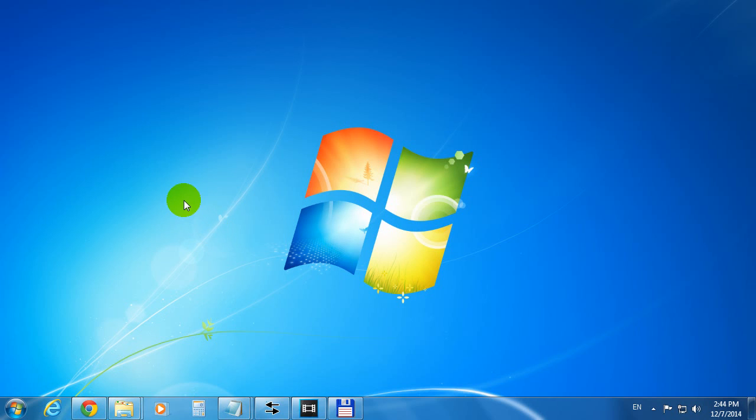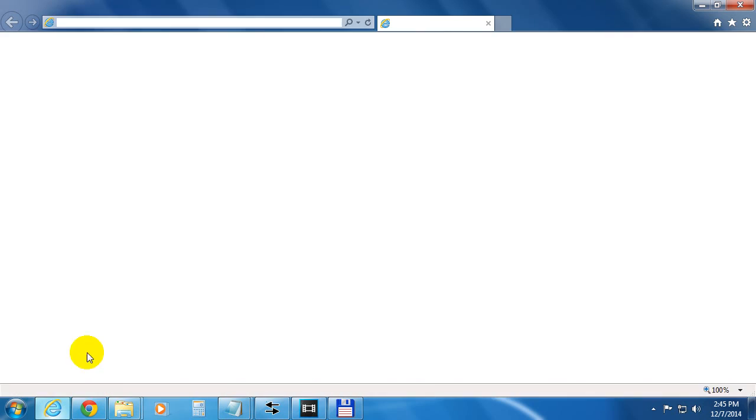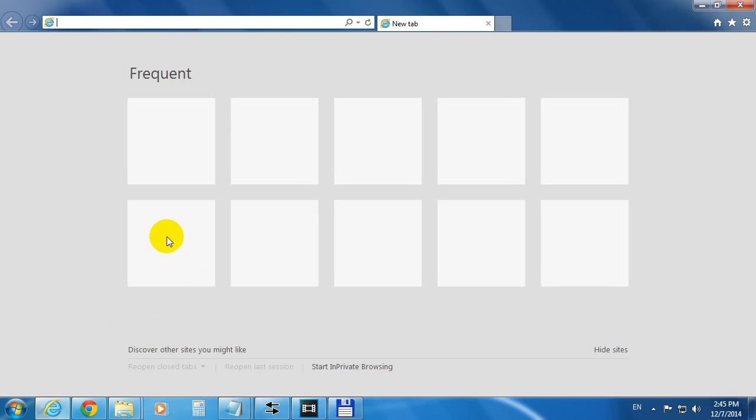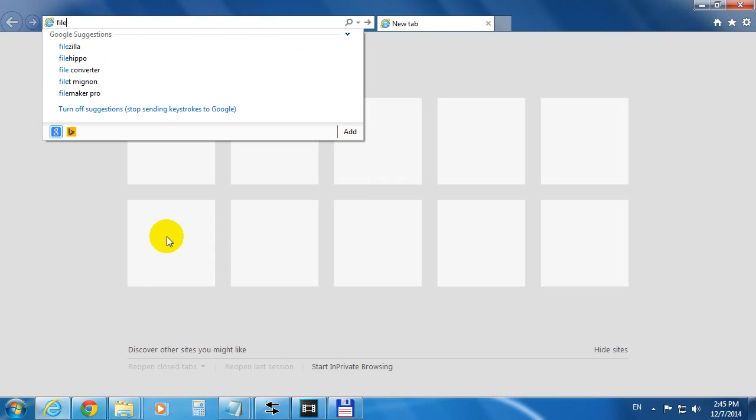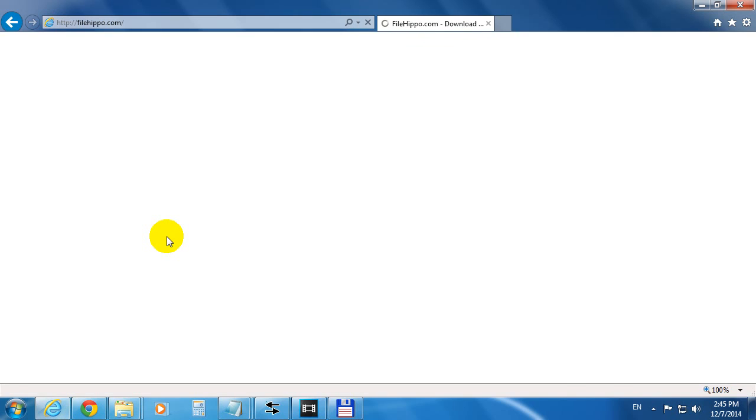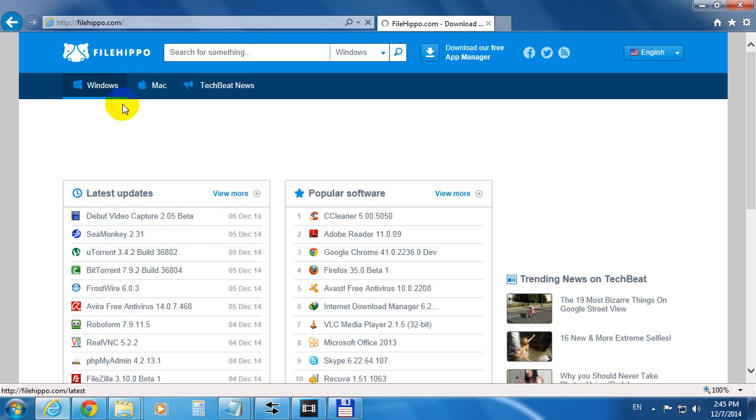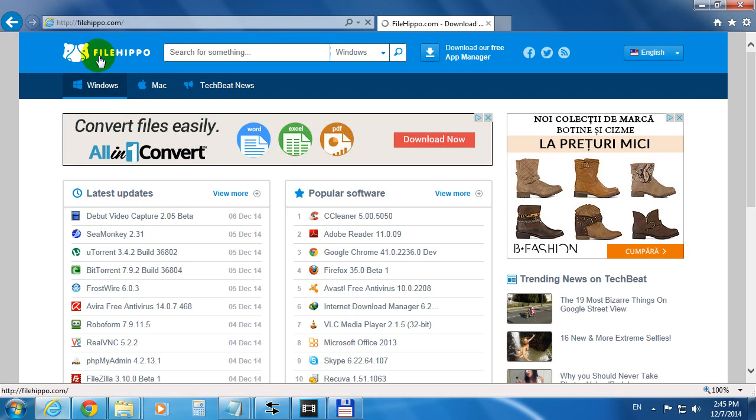This is a tutorial on how to install older versions of commonly used programs. Let's go to the website filehippo.com. So it's filehippo, as it's seen here, dot com.